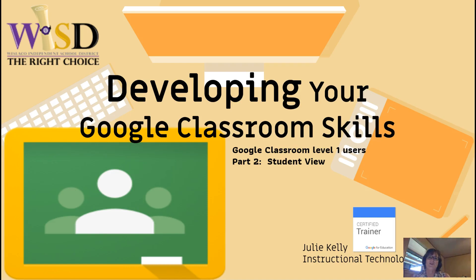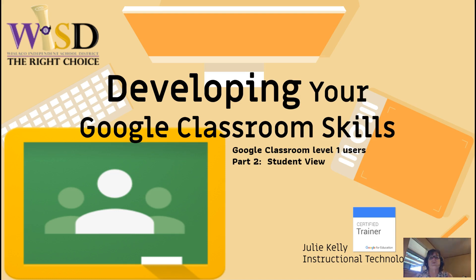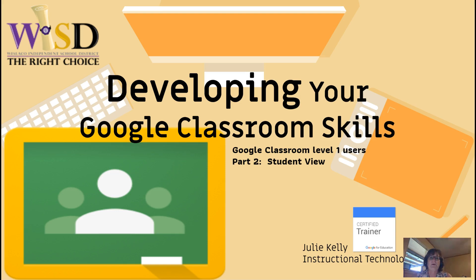Hello again to our Westlaco ISD educators. I'm Julie Kelly, the instructional technology strategist for Westlaco ISD. This tutorial is part two of developing your Google Classroom skills. In part two, I'm going to showcase what Google Classroom looks like from the student view, so once you've set things up as a teacher, how they are seen by the students.